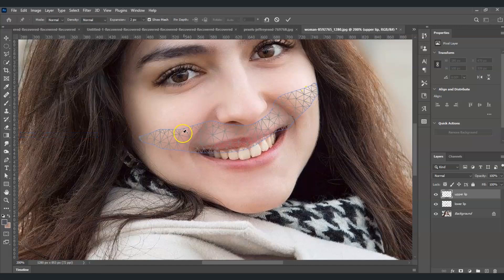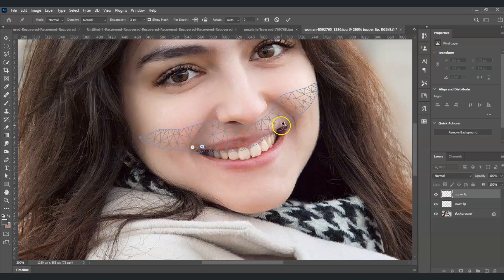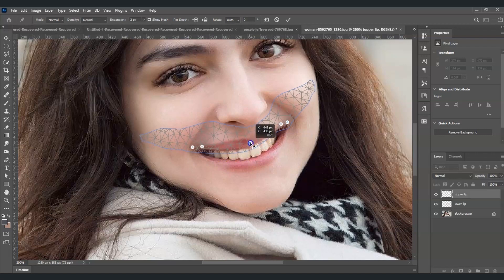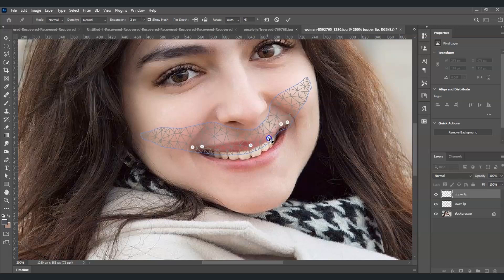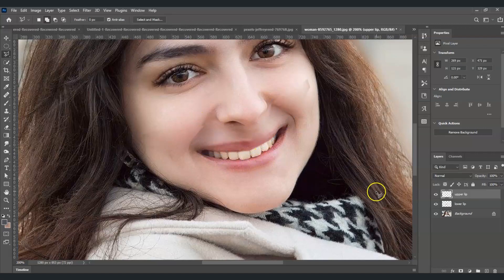With Puppet Warp active on the upper lip, create anchor points: one on each side and one in the middle. Then drag the middle point downward. Also add an additional point and drag it down to balance the shape. Once satisfied, press Enter.